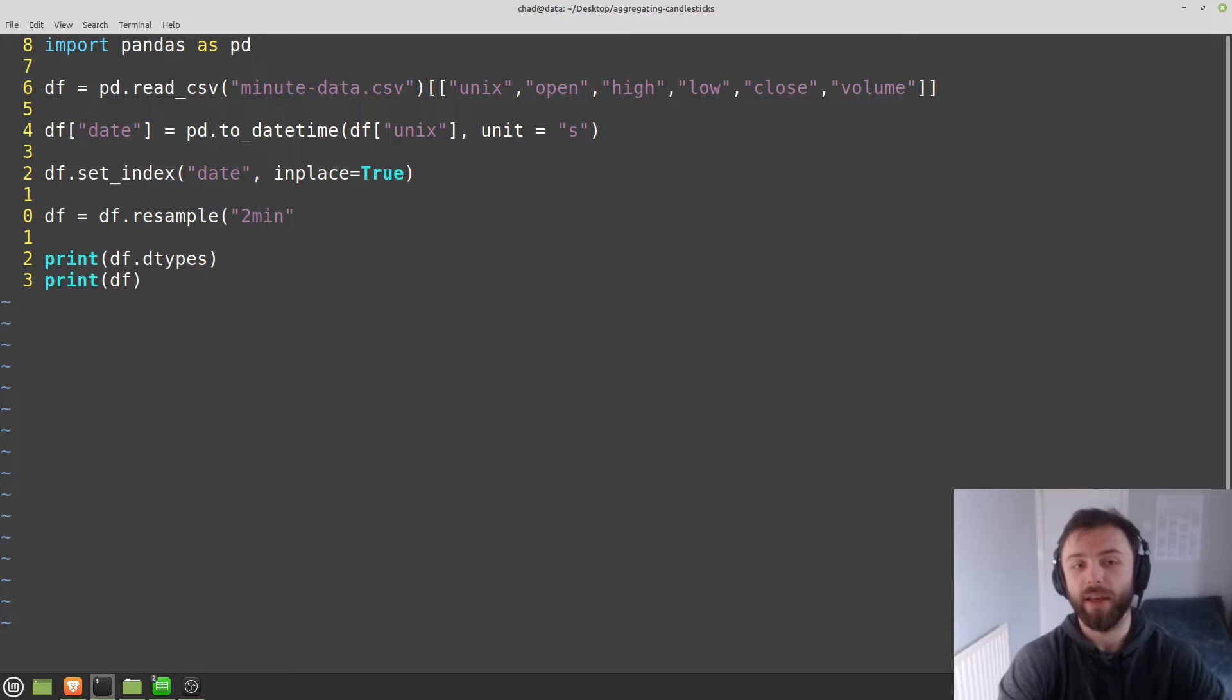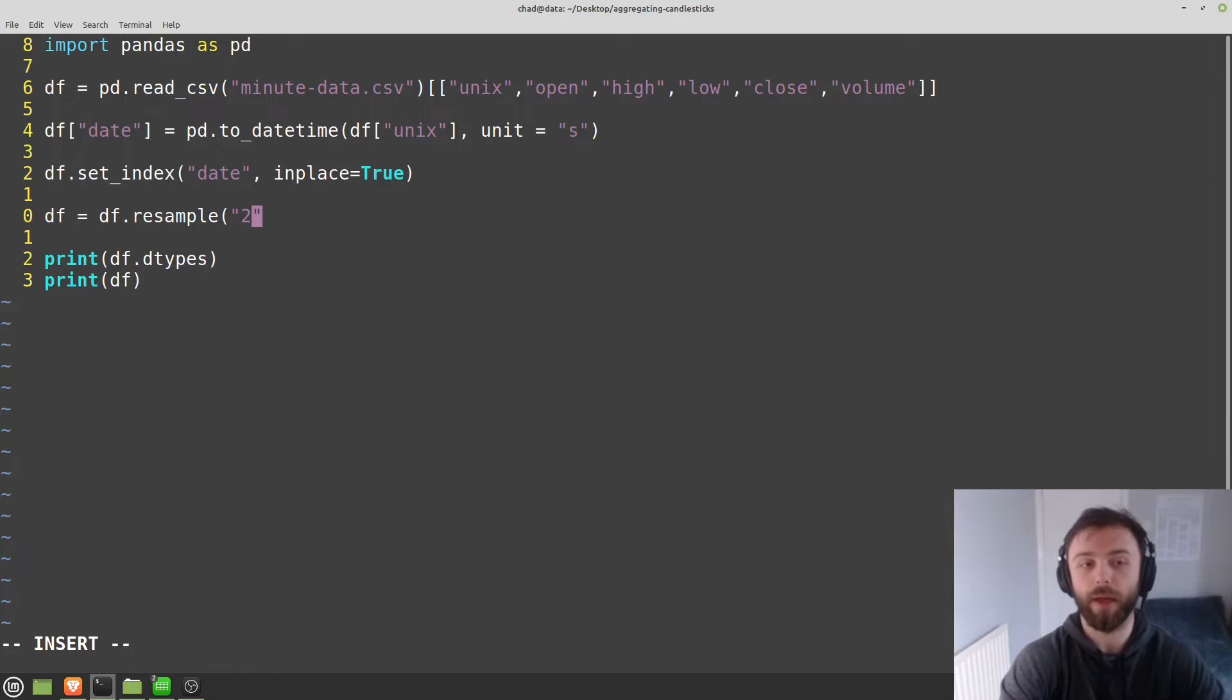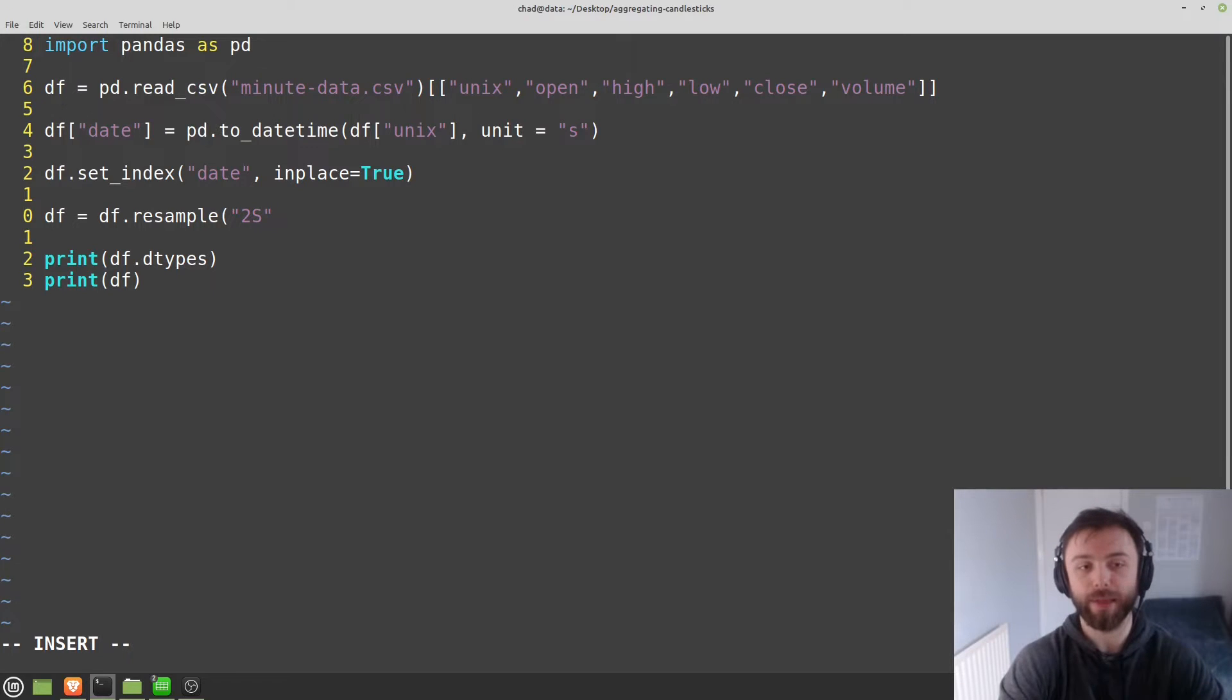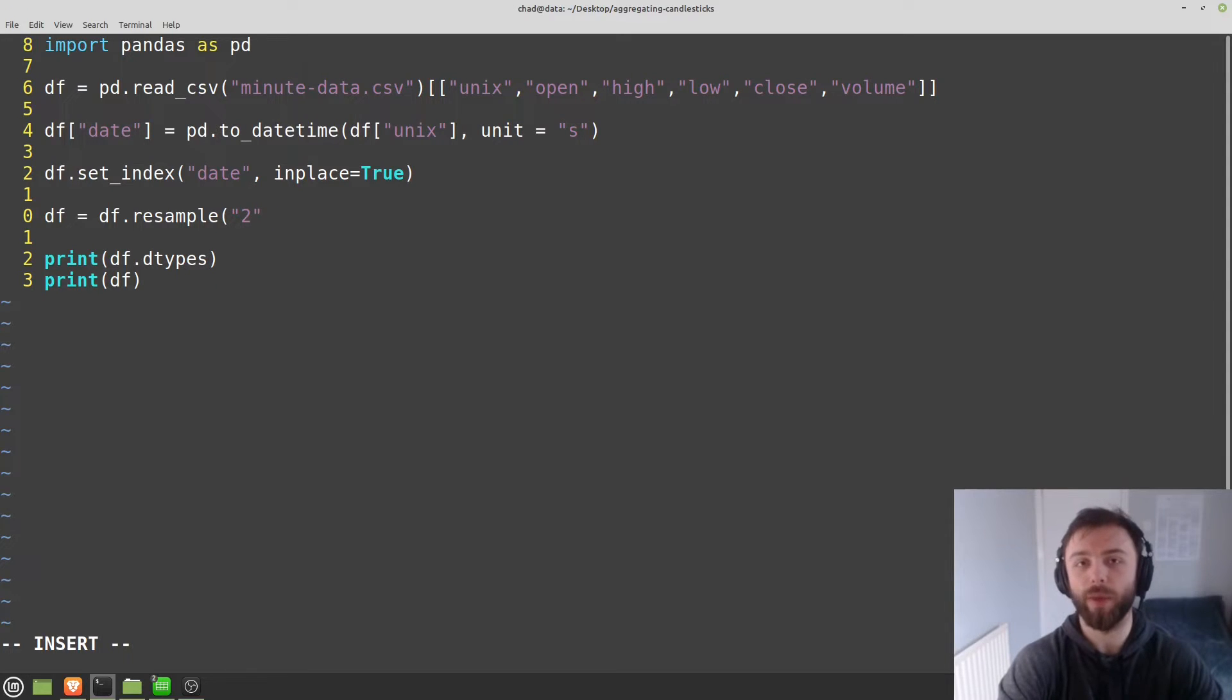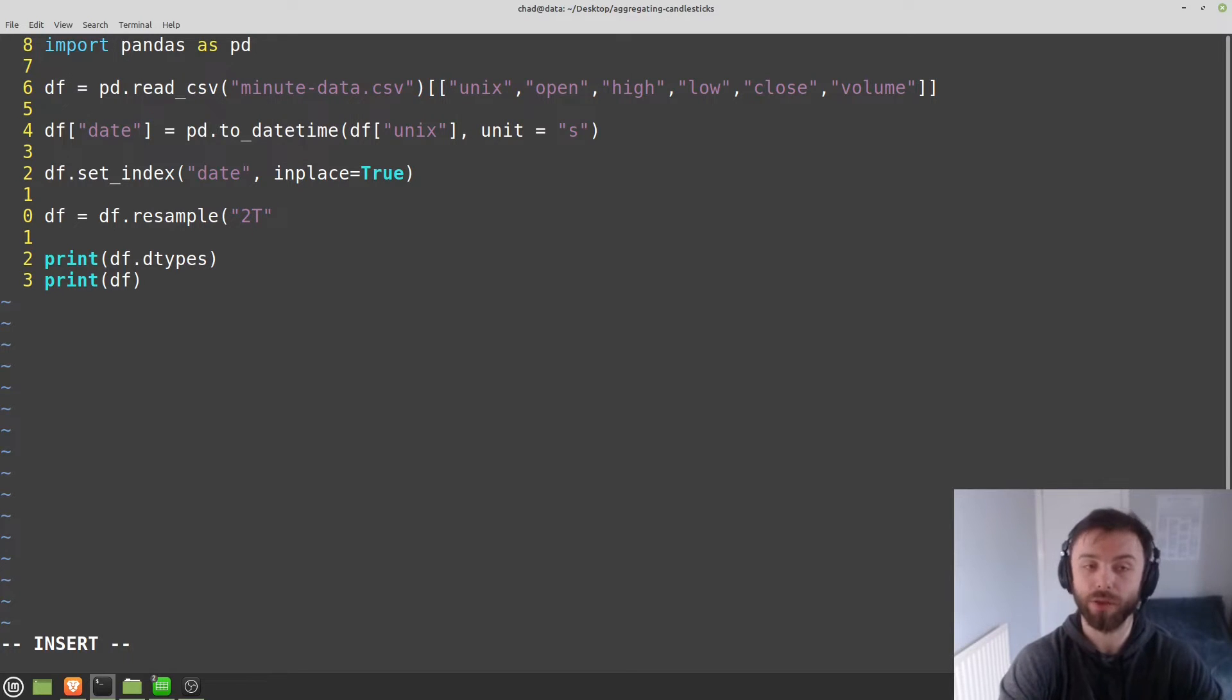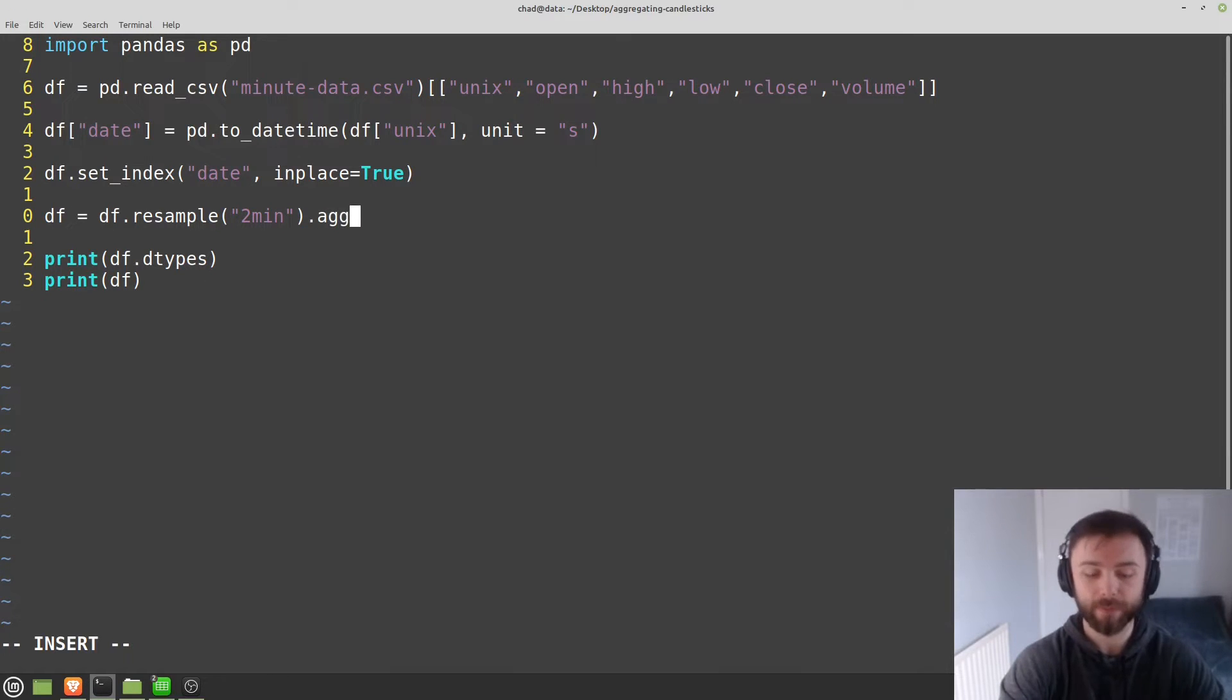Generally, two min will obviously mean two minutes. Two T is also the symbol for minutes, so T. If you use M or capital M like that, you'll get the month. If you want a second, capital S will sort you out. If you want week, I think it's W. But again, there's a full list on the Pandas documentation and you can kind of play around with it yourself. I'm just going to use two minutes. So two T or two min either will work.